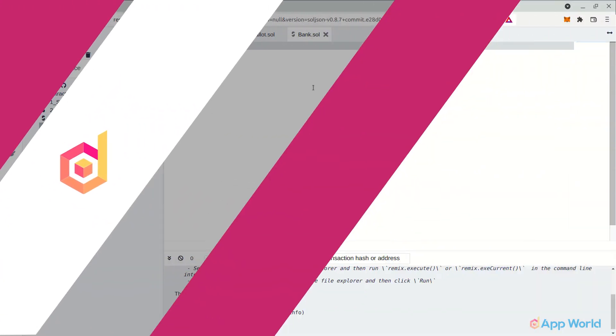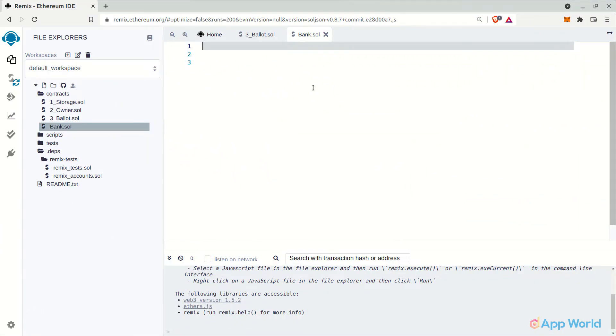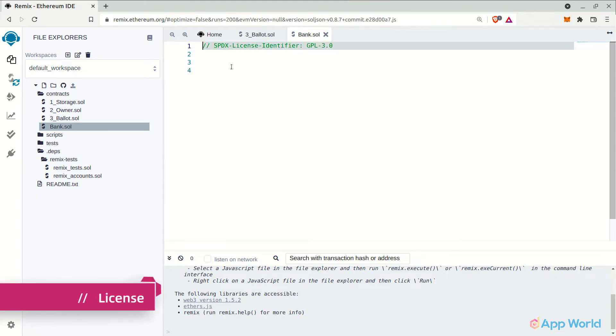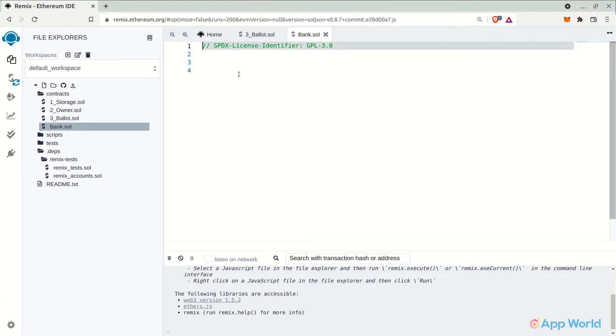Let's start writing our smart contract. First, we should declare the license for the smart contract. It's not compulsory, but if you don't, the compiler will show a warning. And it's a good practice to declare a license.